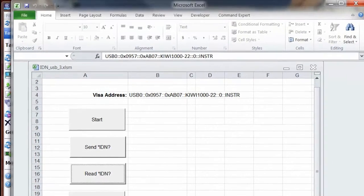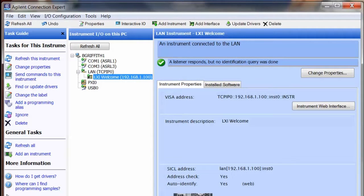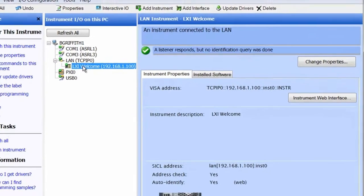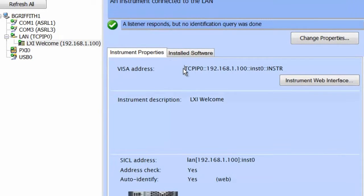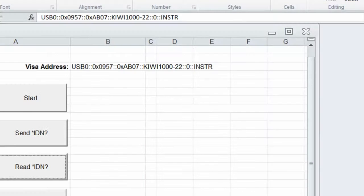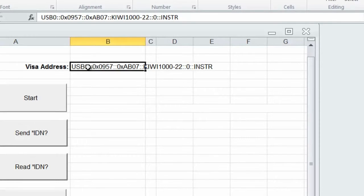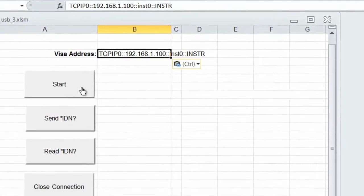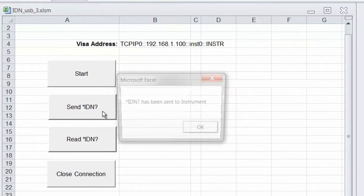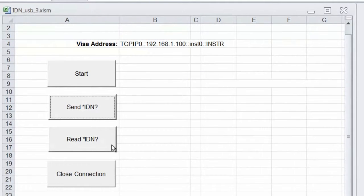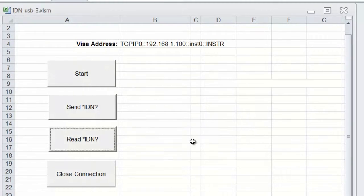I've now installed the LAN cable. We'll go back to the Agilent Connection Expert and on the LAN it's found the instrument. We'll copy the VISA address and drop it into our program. It's just that simple to switch instrument I/O. We'll start our program, send the star IDN question mark, and read back the query from the instrument.